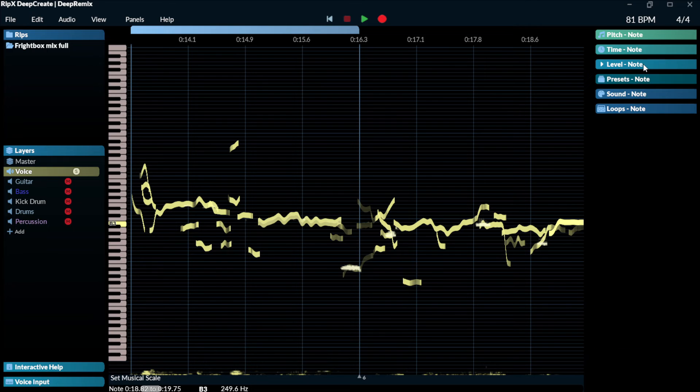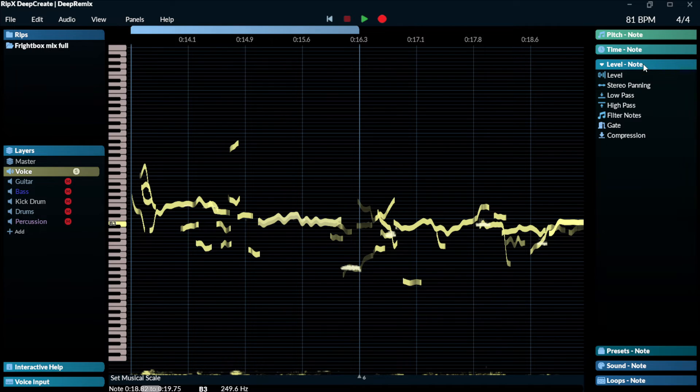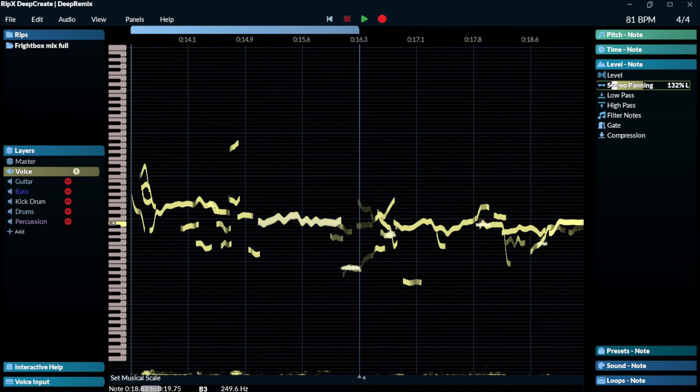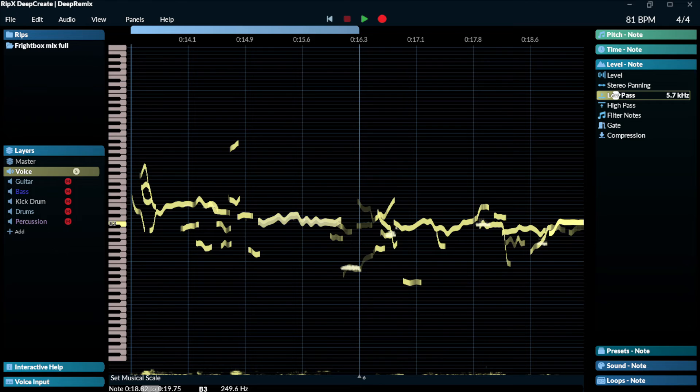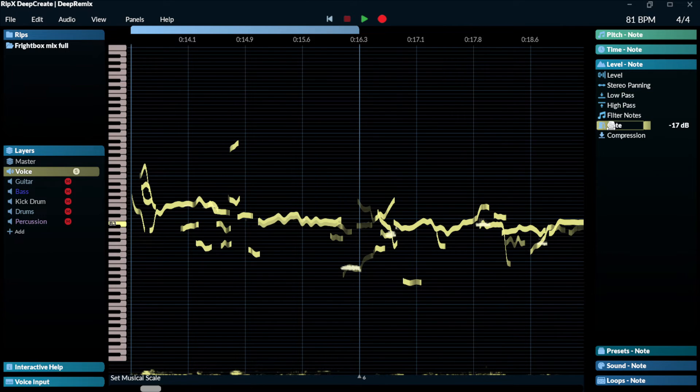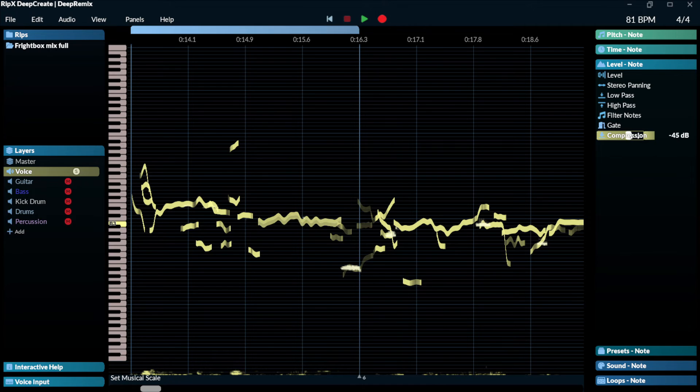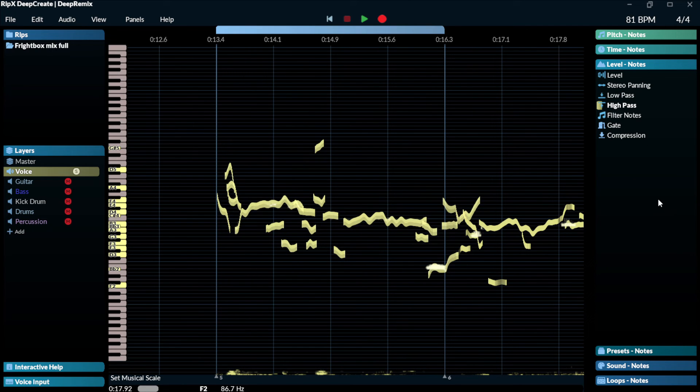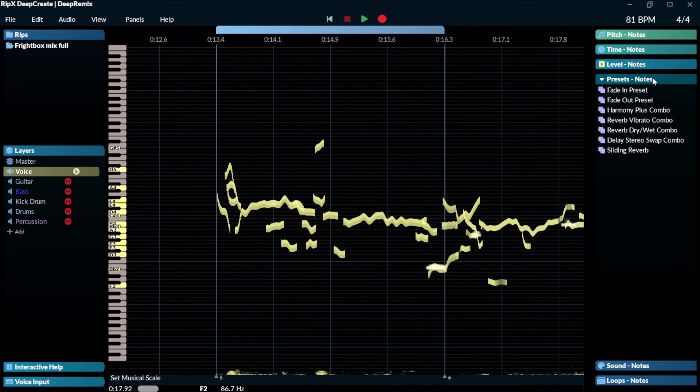Also something that you can manipulate is the level of the particular note, the stereo panning. You can add a high pass and low pass filter. You can add a gate or you can add compression. In real time, this software does it very well.